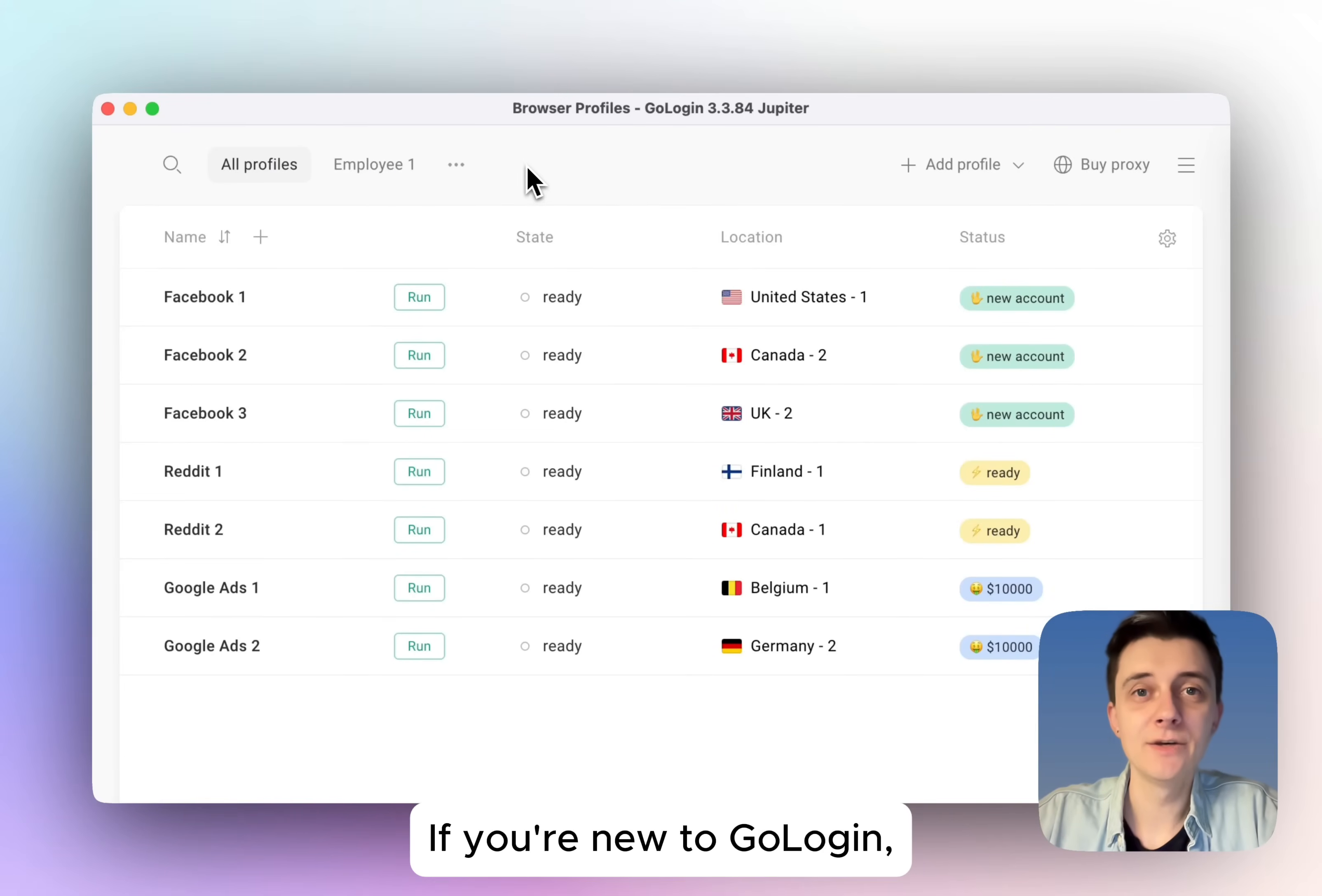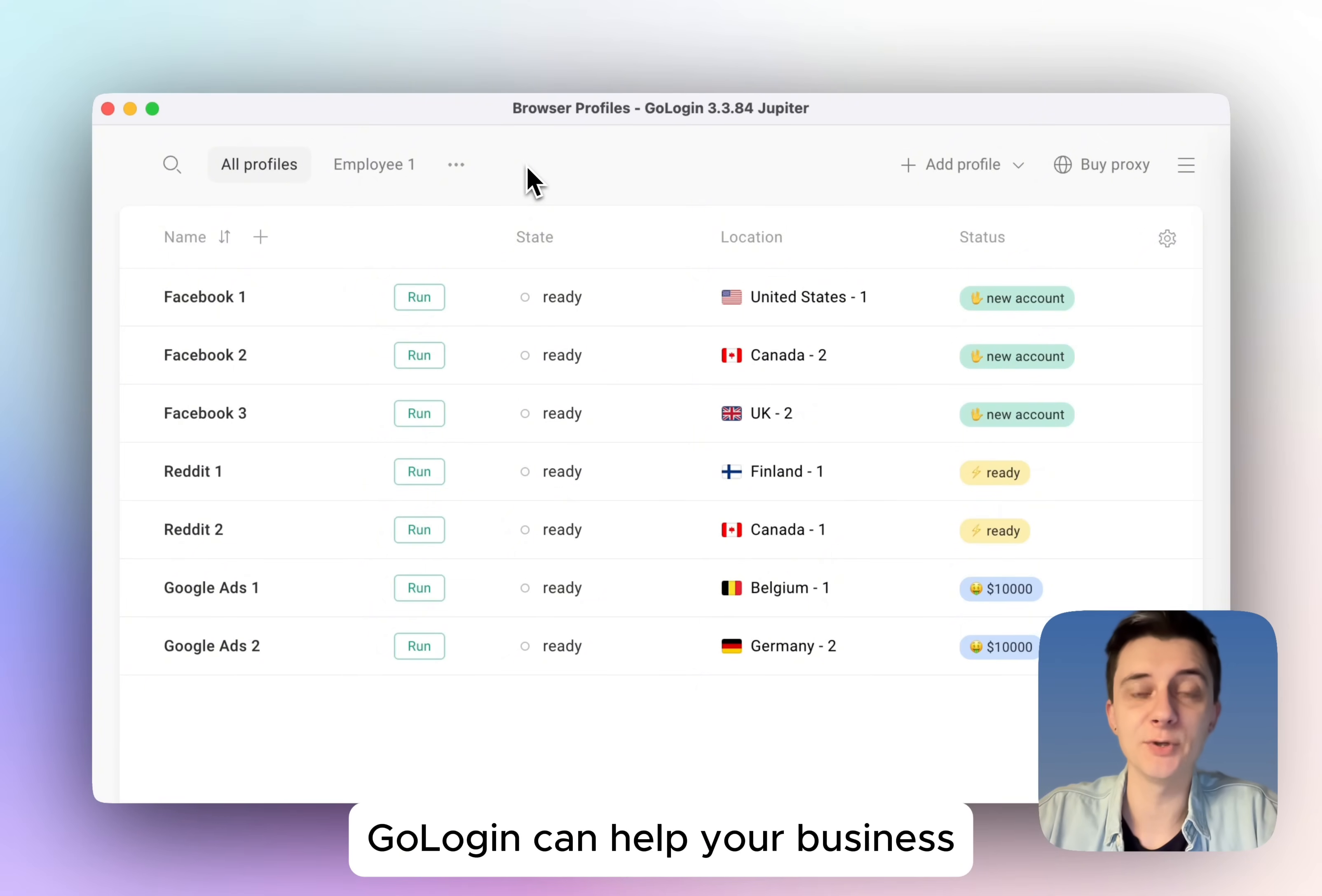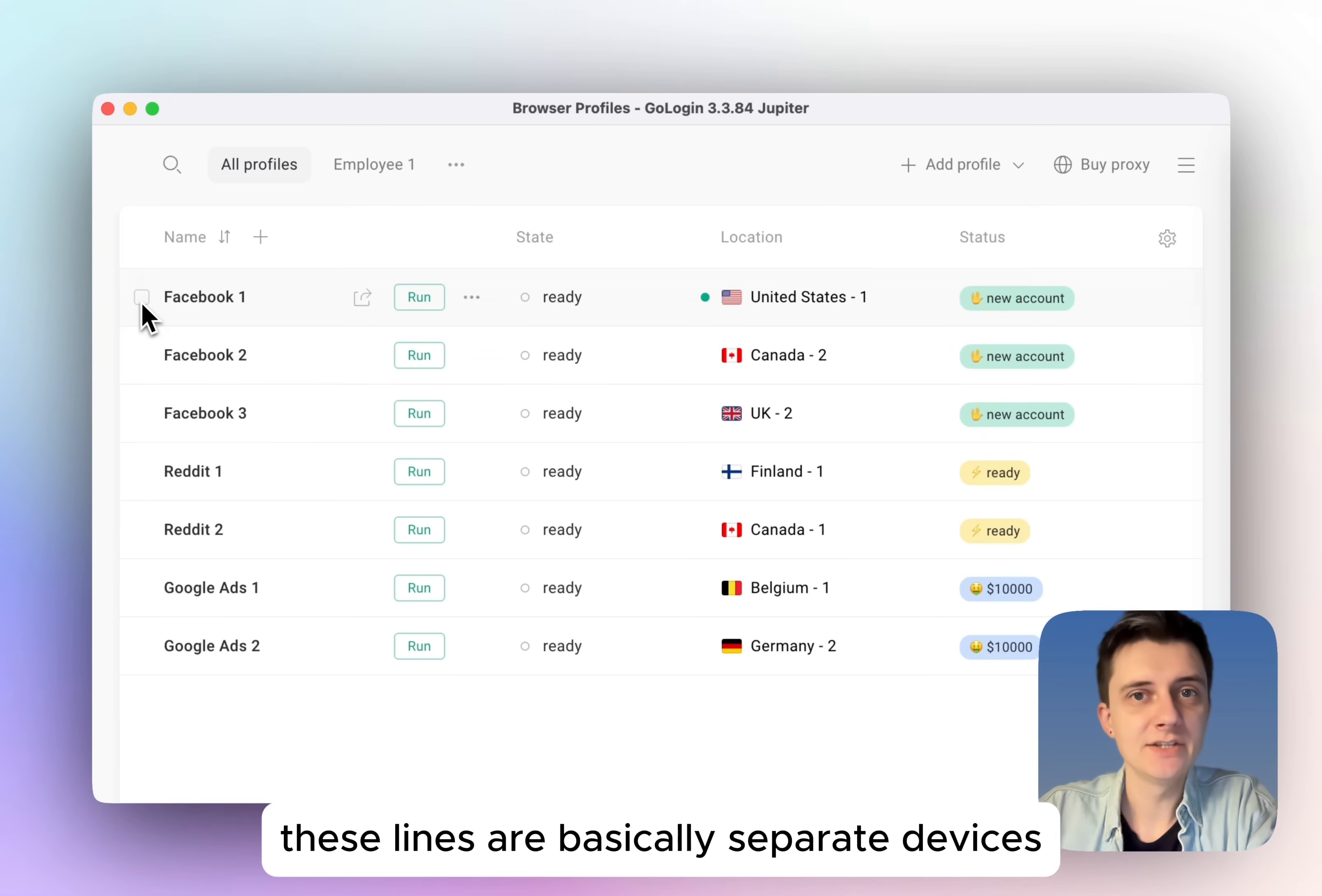If you are new to GoLogin, watch this video till the end to know everything you need about how GoLogin can help your business. Now, this is your main screen.